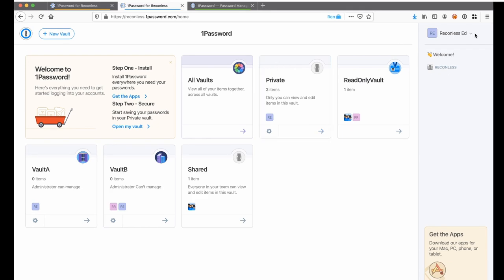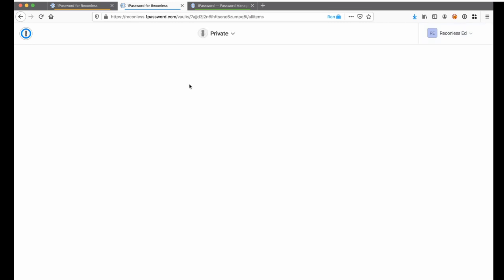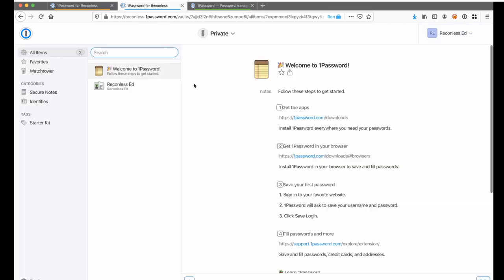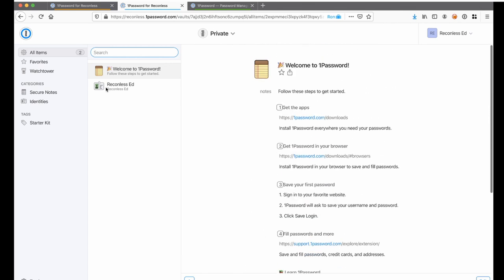Now we switch to Ads tab. You can also see that there is a private vault and shared vault here. But here in the private vault, the password items are not the same as Reconless Ron's item. This is expected since private vault is only viewable by the users themselves.